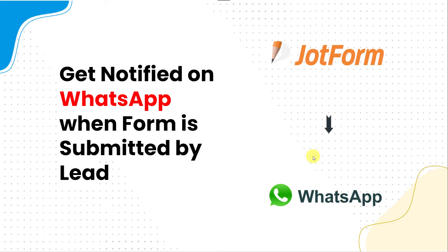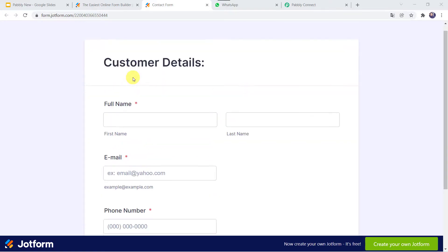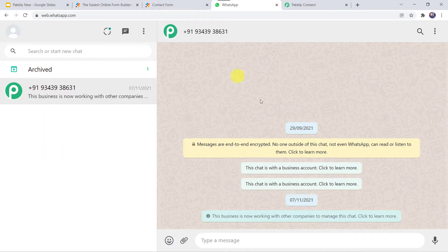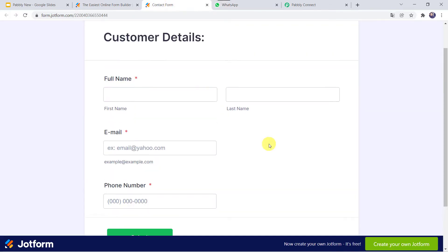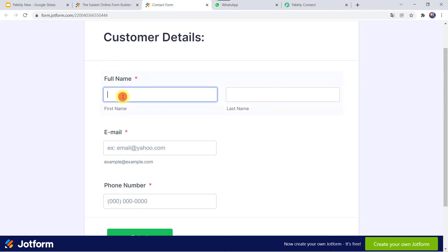First let us check this in real time, and then we will move on to the integration process. This is the contact form I have created using JotForm, where I have asked for the full name, email address, and phone number of the customer. This is the WhatsApp number of the form owner. We want that whenever any customer fills this contact form, the form owner should automatically receive a WhatsApp notification. Let us fill the form first.